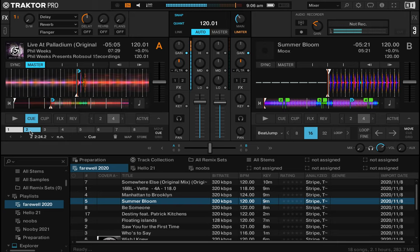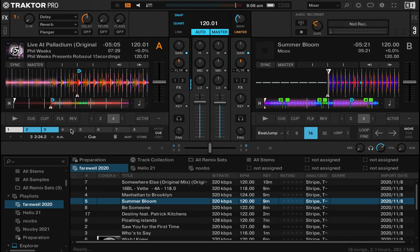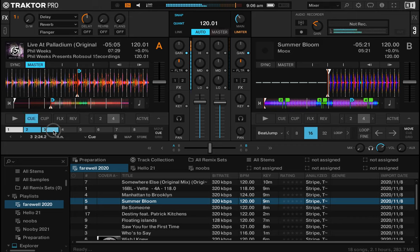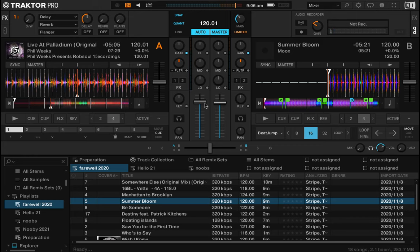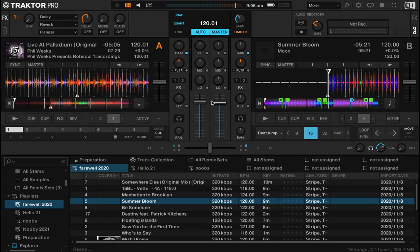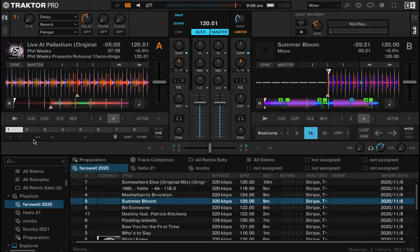Now what we're going to do is we're going to map these cue points. So Traktor's had cue points for a long time, and Pioneer and Recordbox is only just sort of catching up. But Traktor has been really good with these for a long time.